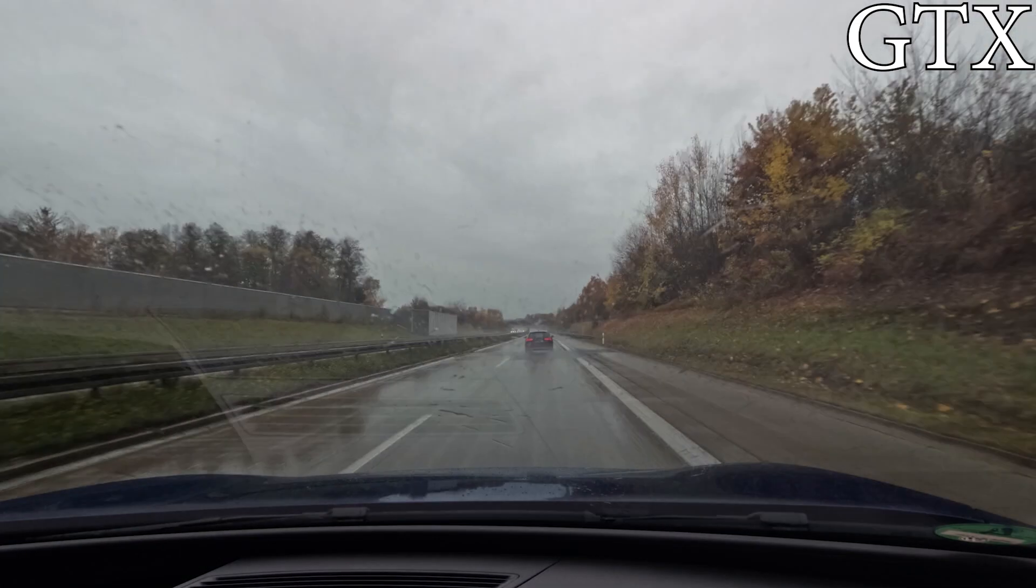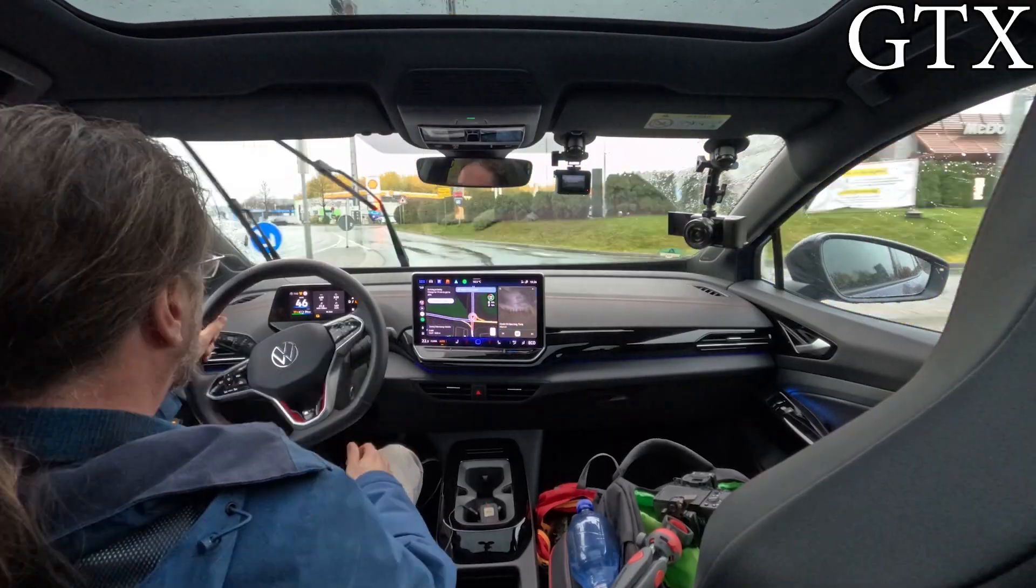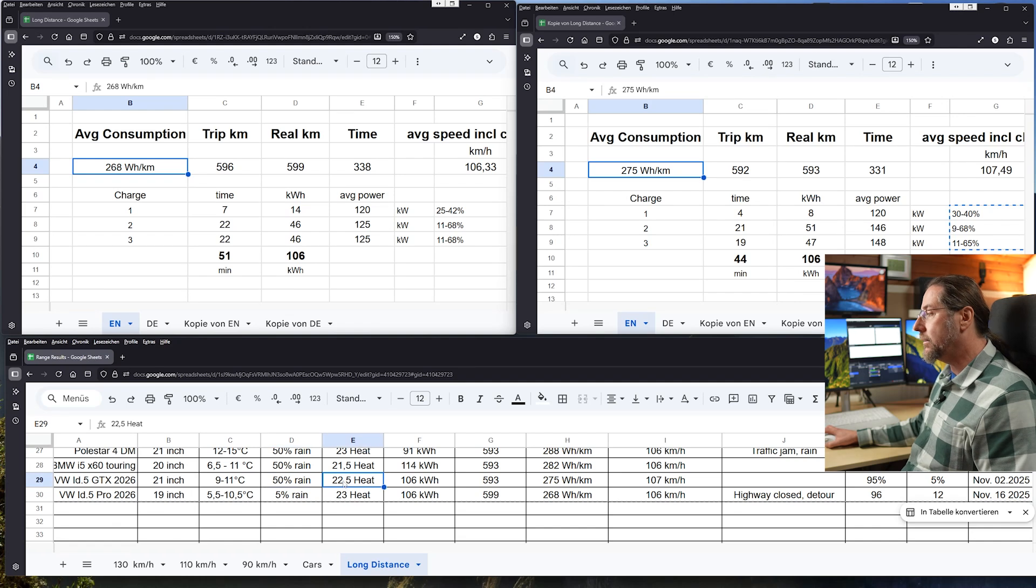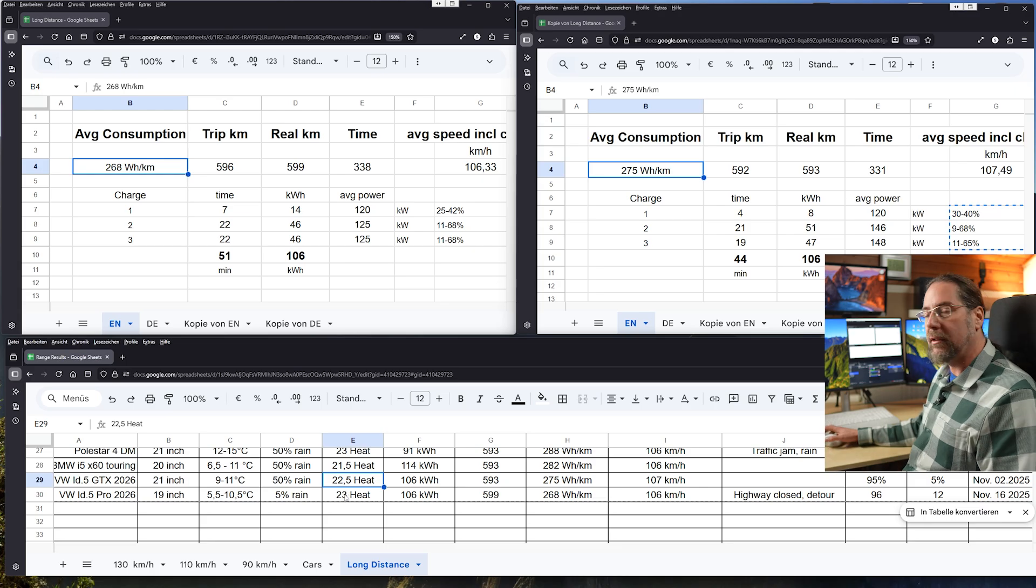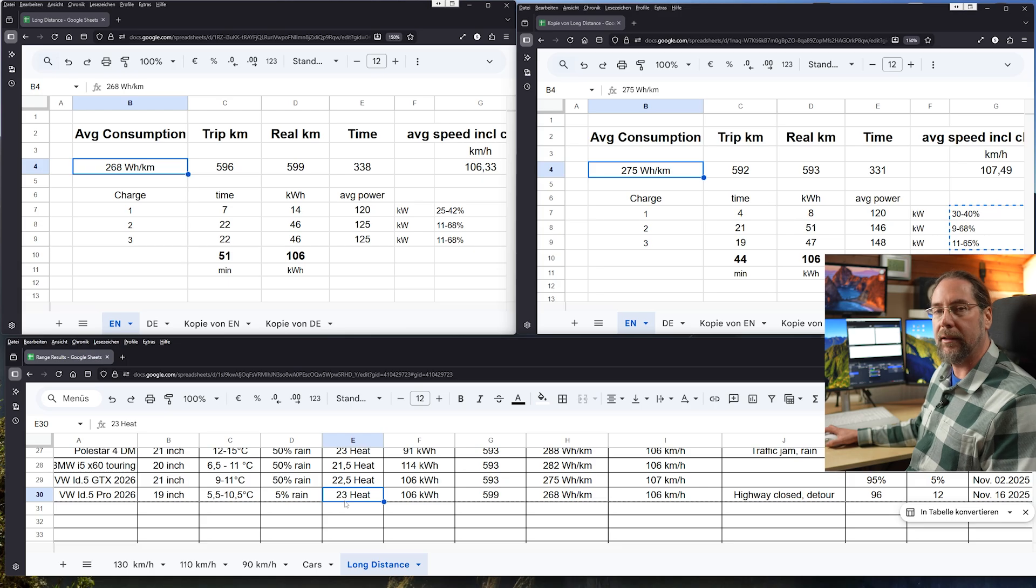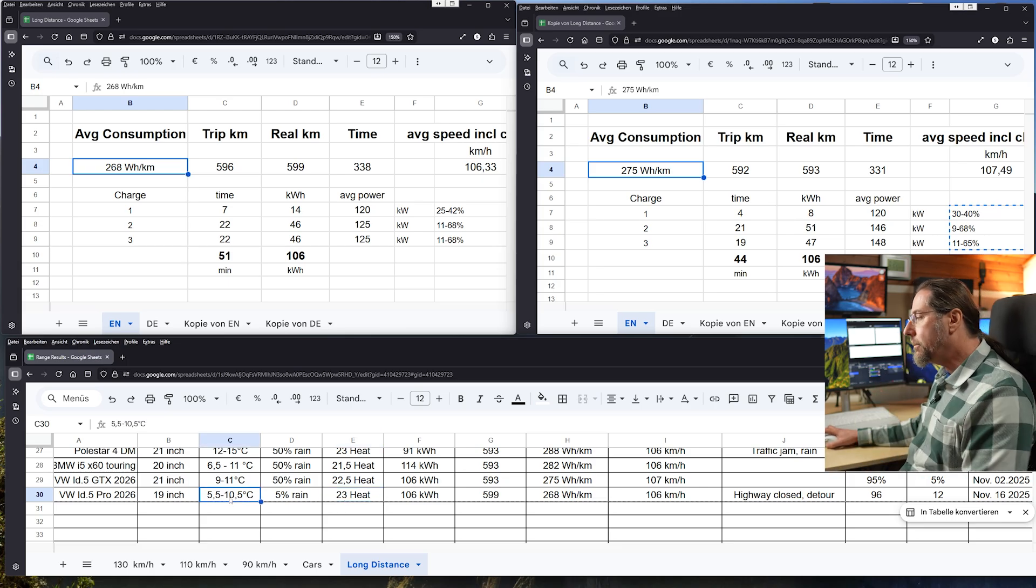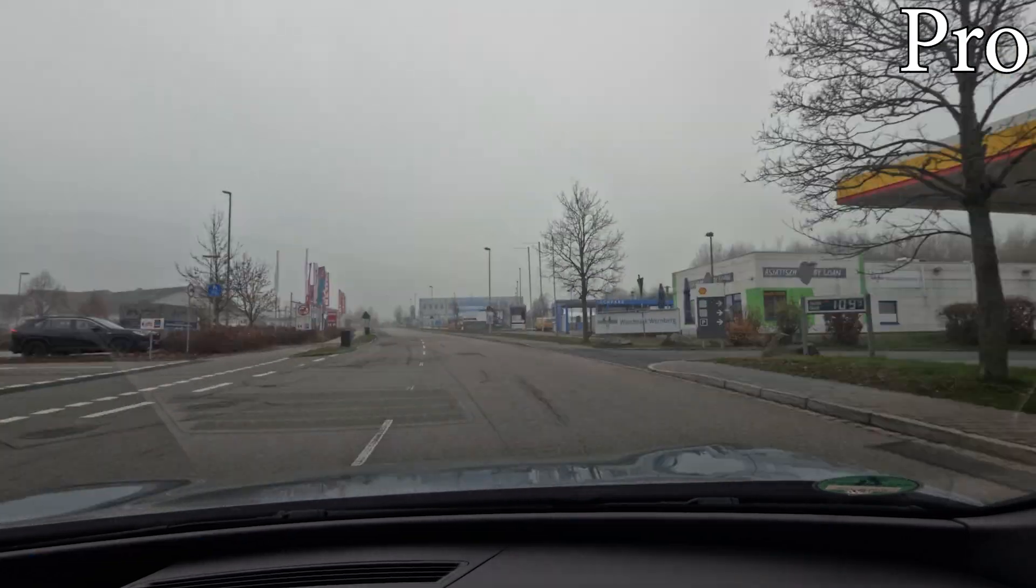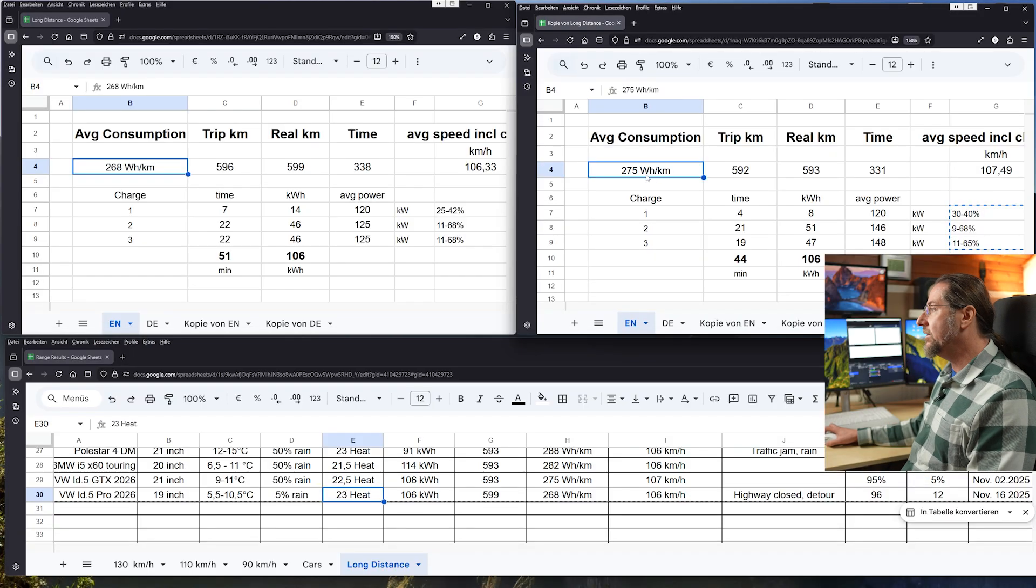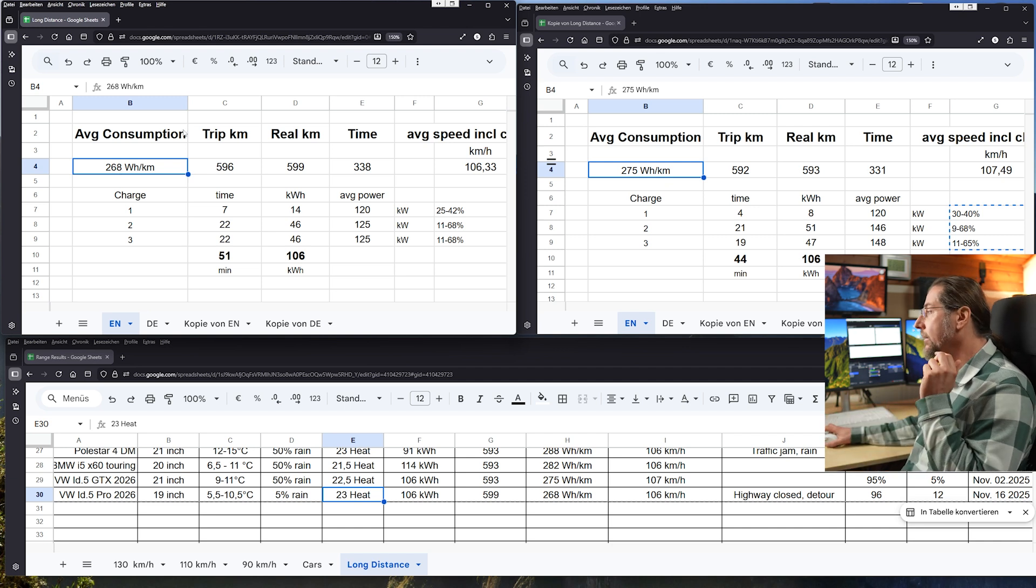On the day of the GTX it was warmer, 9 to 11 degrees, but 50% of the time it was raining and strong rain. I had the heat on 22 and a half degrees. Both had heat pump and the same interior, everything. I mean the GTX had the super sport seats and the ID5 Pro had the normal sport seats. With the Pro it was five and a half to ten and a half degrees, so colder. It only rained for a few minutes and I had the heat to 23 degrees. And when we look at the consumption, the GTX has a tiny bit higher consumption even though it was raining but it was warmer so the heat had to do less.